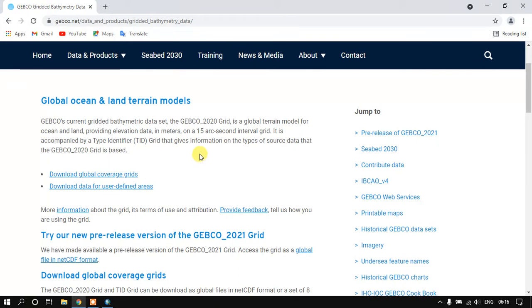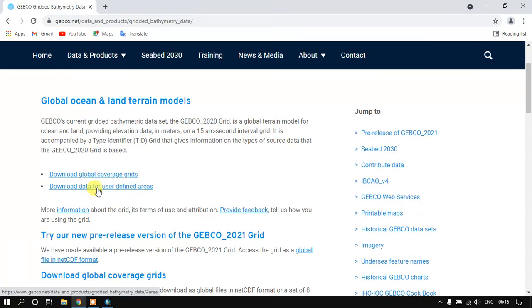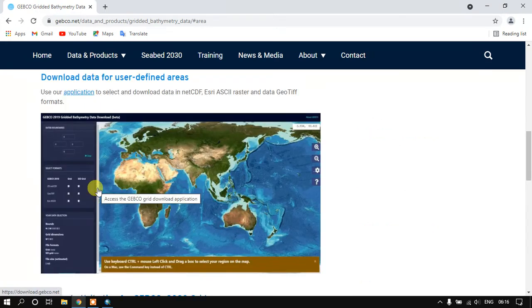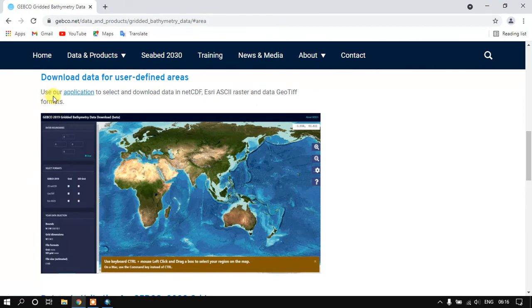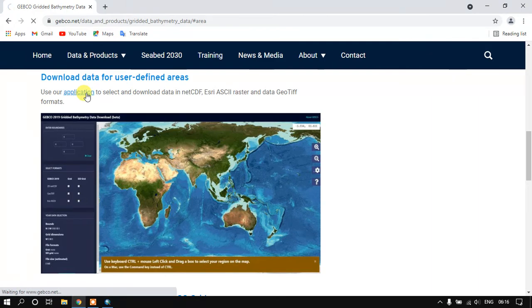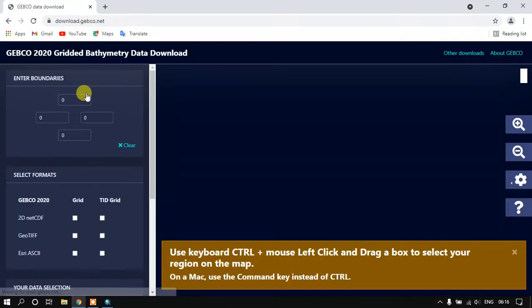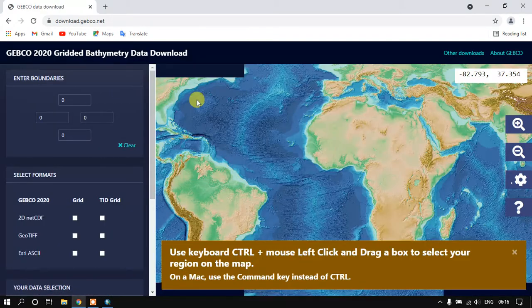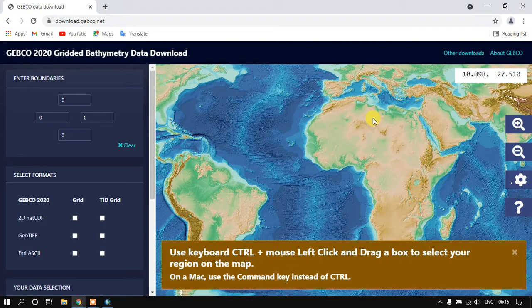In order to download it, you can go to the option download data for user defined areas. Just click here and you can see use our application. Just click on the application so they will be going to the application page for downloading the datasets.